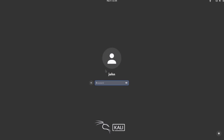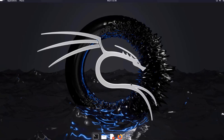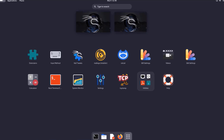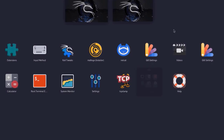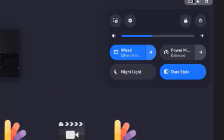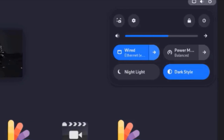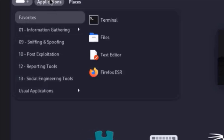I'm going to log in. Login was successful. On the top right side there's the wired network indicator, power settings, and volume control. On the left side this is the applications menu.